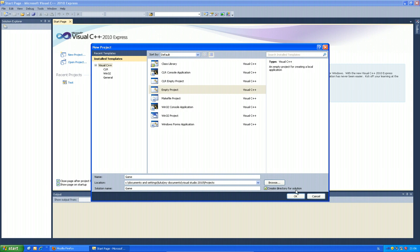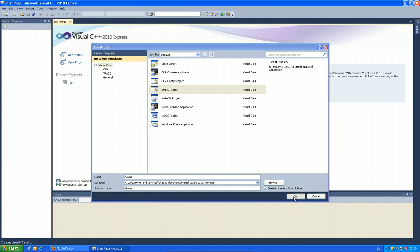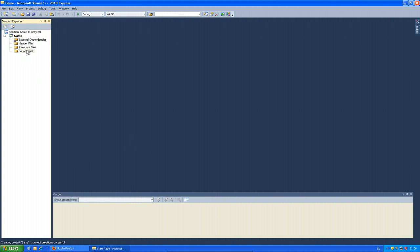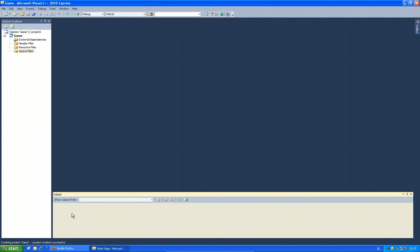Make sure 'Create directory for solution' is checked so a folder is created for it. It takes some time on the virtual machine since it's a little slower. Now on the left we have the Solution Explorer in Visual Studio. The project name is 'game'. We have header files (.h files), resource files, and source files (.cpp files). At the bottom we have the output where errors will be shown when compiling.